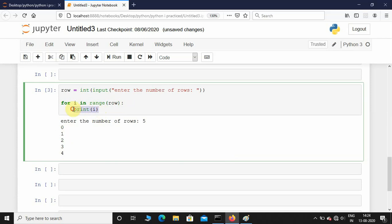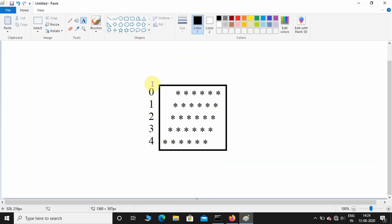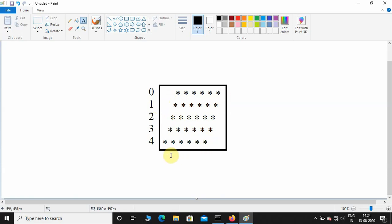Let us try to print this pattern. Here at 0th row it is having some amount of white space and then we are printing stars. As the rows are increasing, the white spaces are decreasing, the stars are remaining constant but they are in parallelogram fashion.